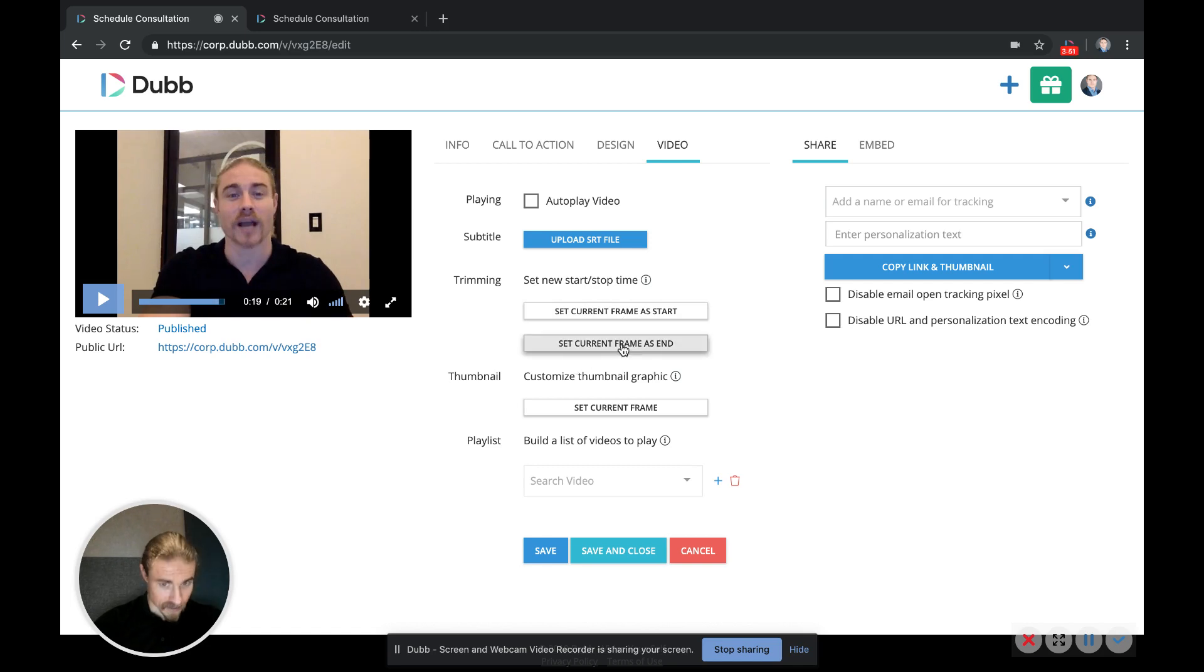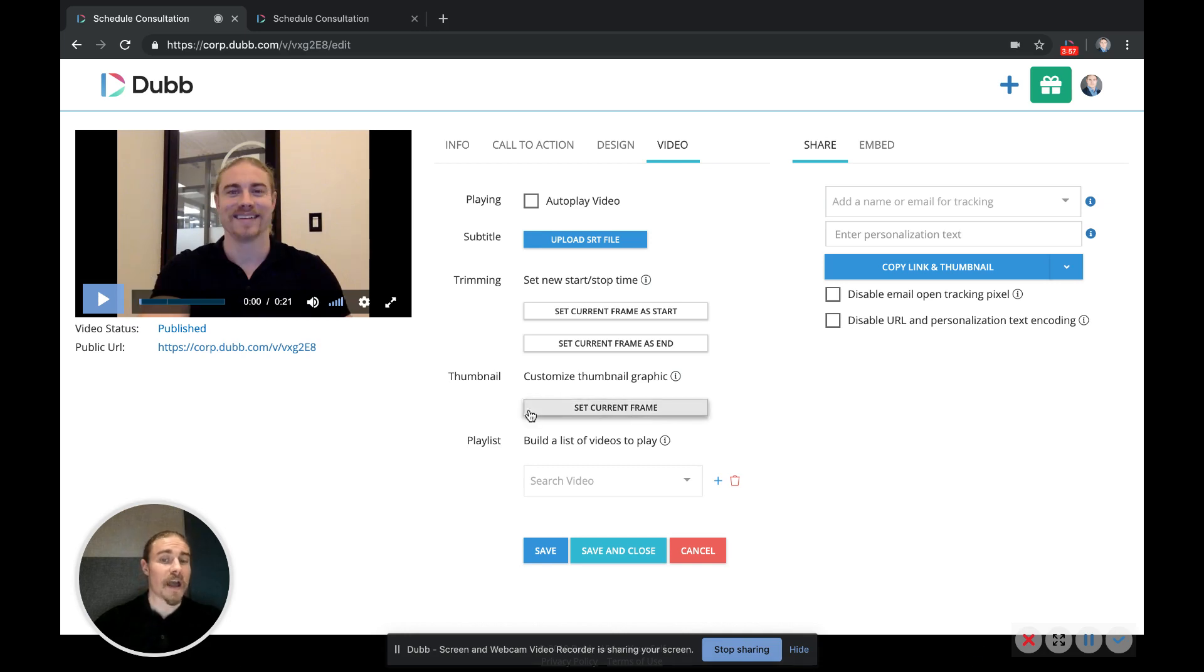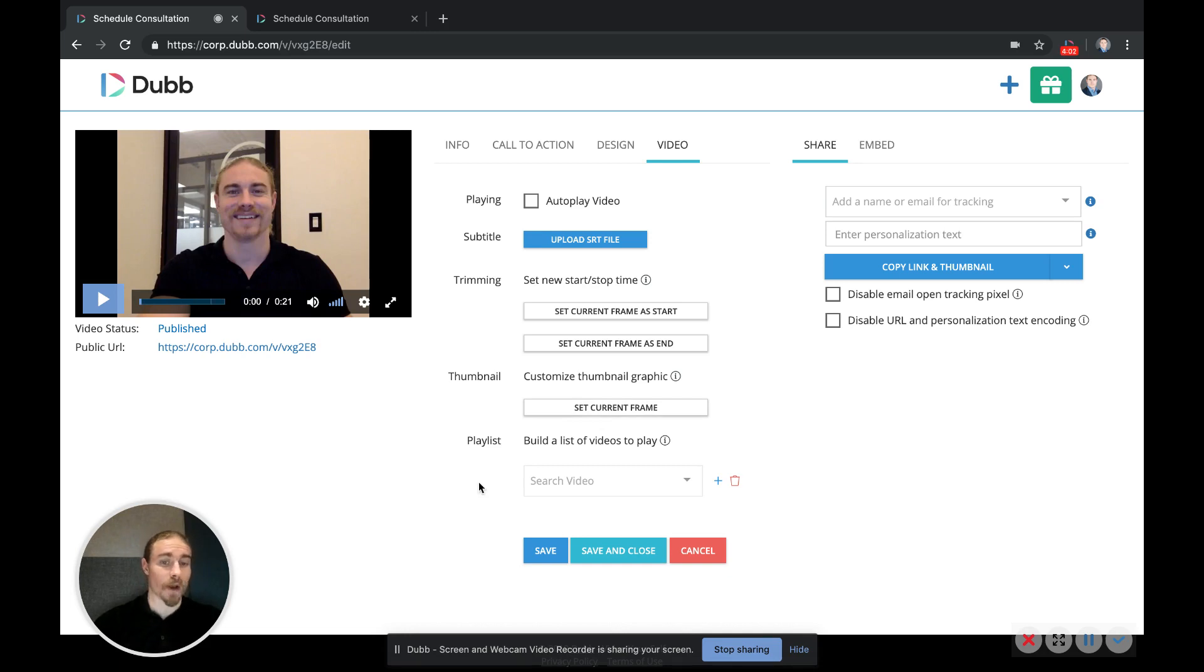You can also choose your custom thumbnail graphic by moving to a point in the video that you're happy with and then clicking set current frame. Now the thumbnail gif will start from that point.